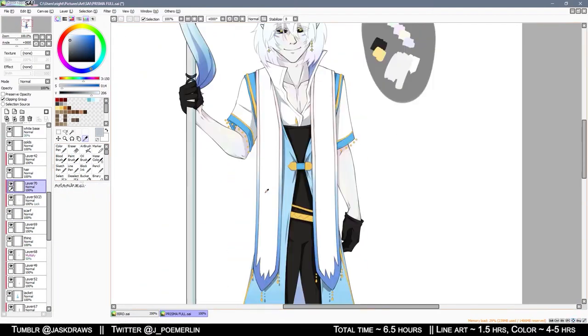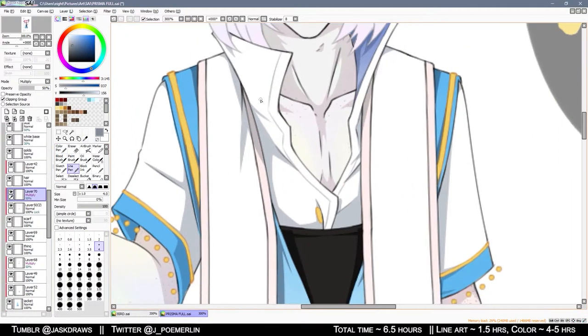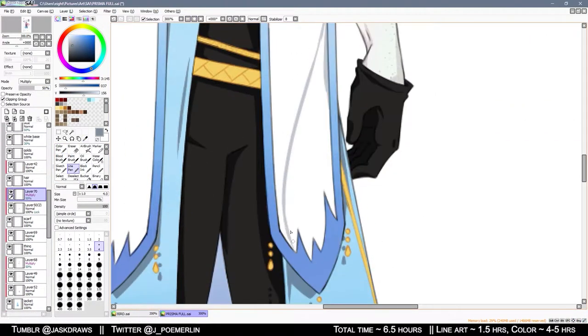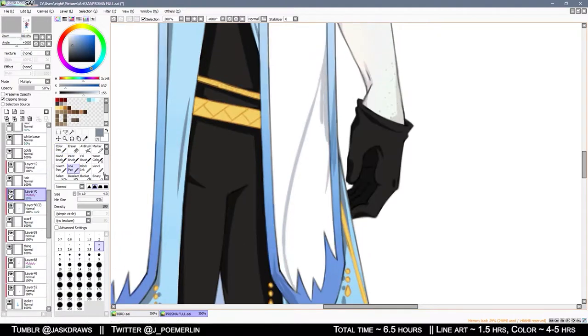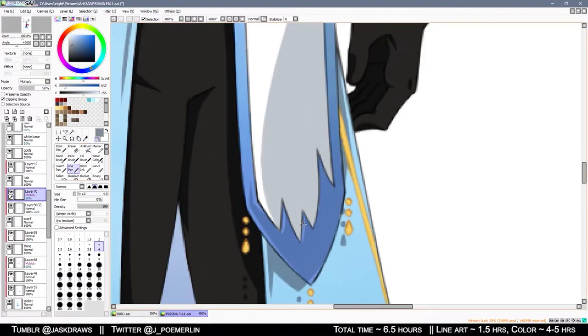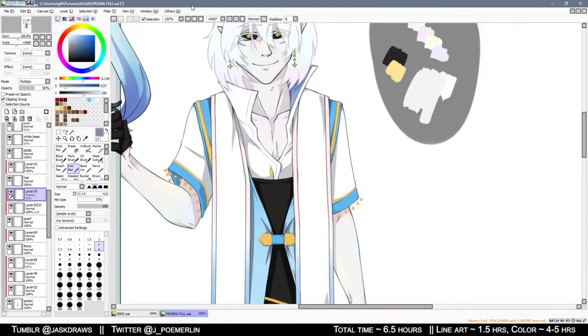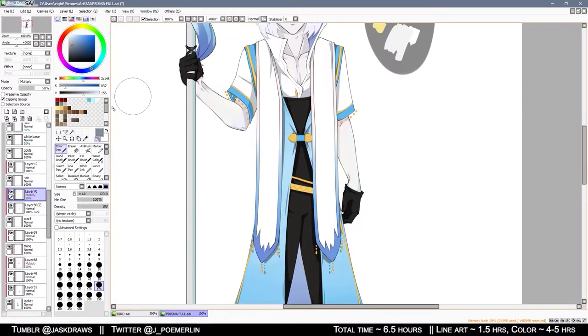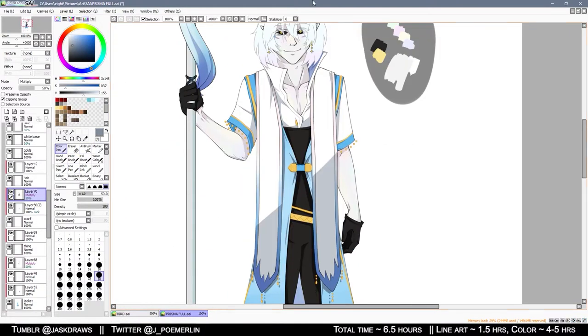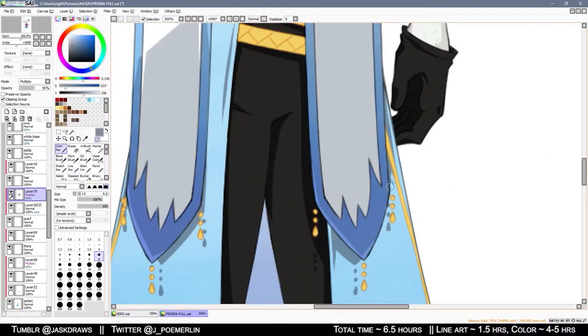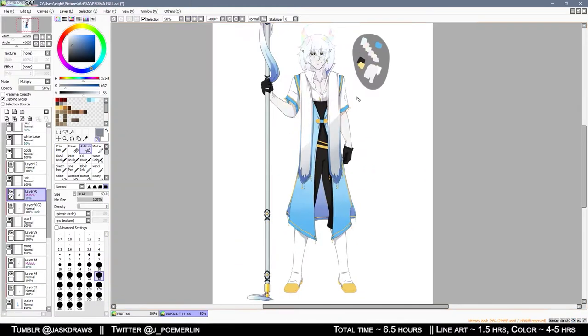But beyond that base idea of just having a character based on prisms of light, I just winged the entire look.